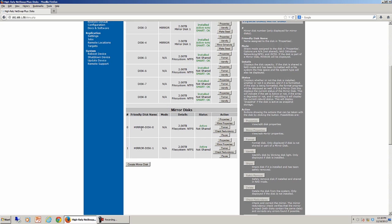Now you'll see we have mirror disk 0, mirror disk 1, and each one of those is ready to be shared up on our network.